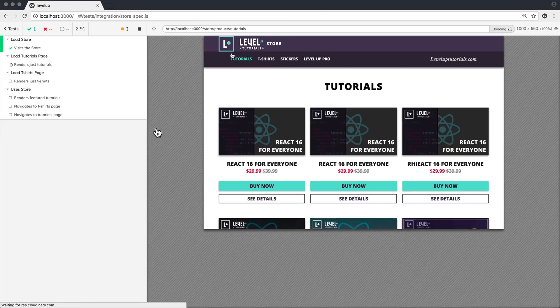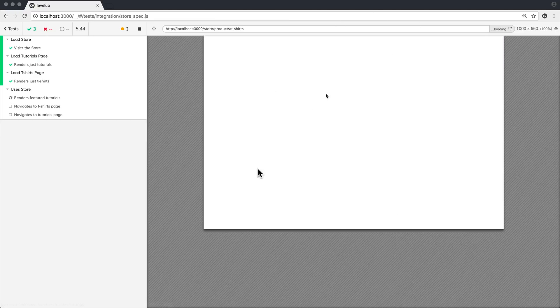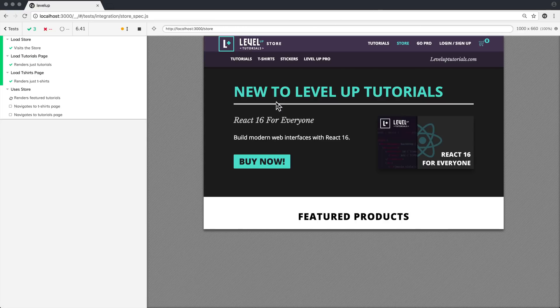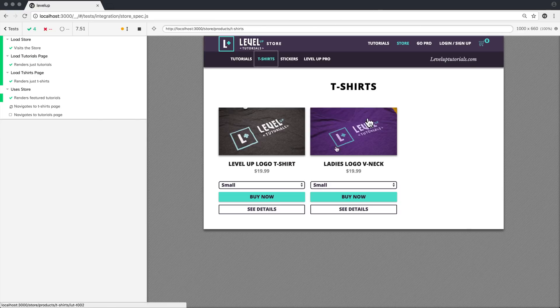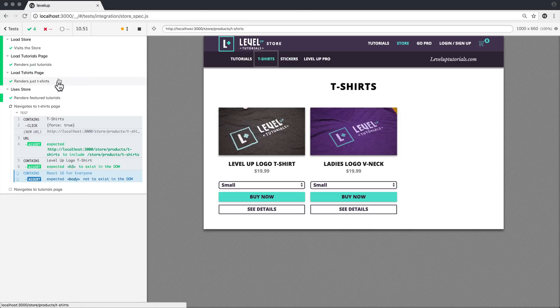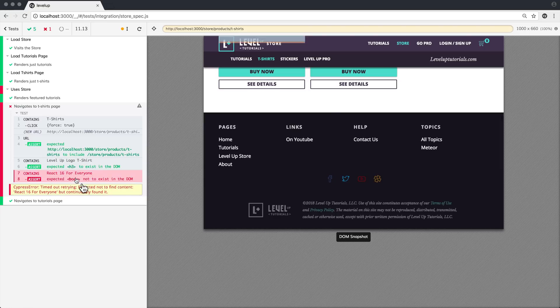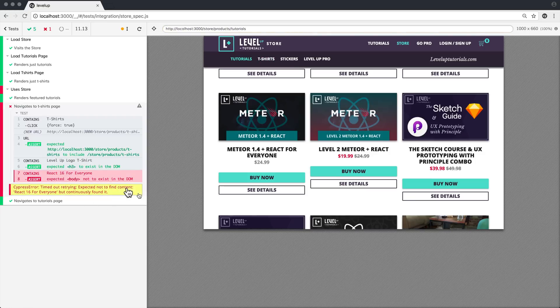Now, what's great about that is it means that you can not only see Cypress clicking through your website, but we could go through and step by step after all my tests have run, you can see that, well, it's looking for React 16 for everyone. It doesn't exist.